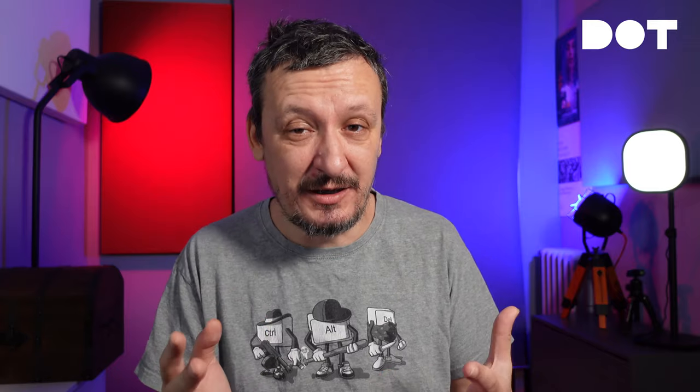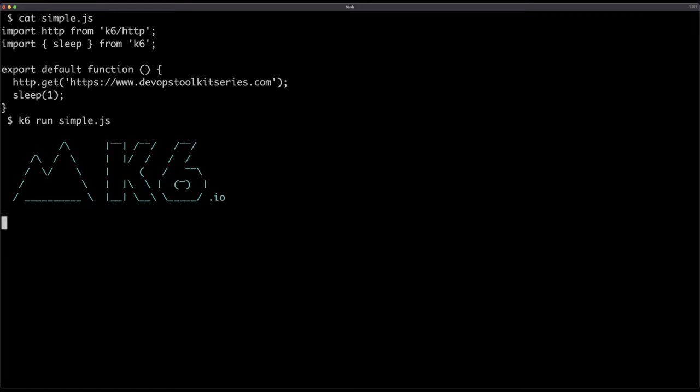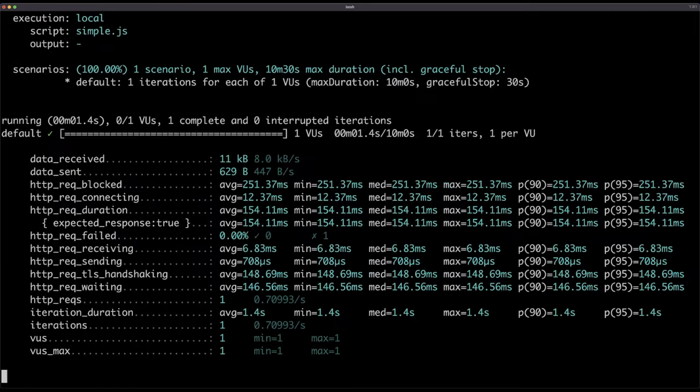Now that I have my tests — this is a silly example, we're going to go through more complex examples later — I can run it by executing 'k6 run' and then the path to the file, which is simple.js. The important thing to note is that the tests were executed with one VU, or virtual user. We didn't say anything and K6 gave us one user. We're going to change that in a couple of moments. For now I executed my load test based on one virtual user, which is not really load testing, but it's a good start.